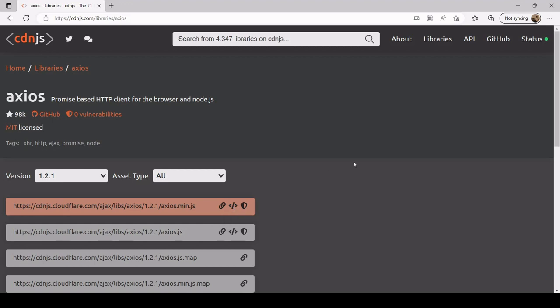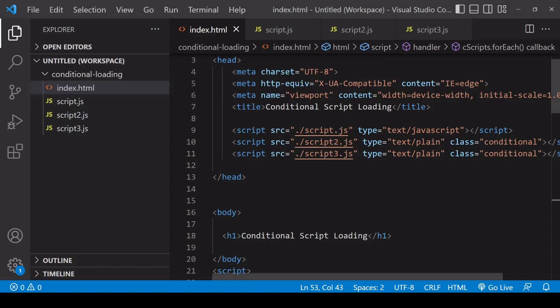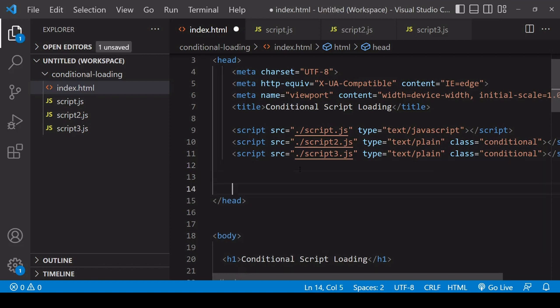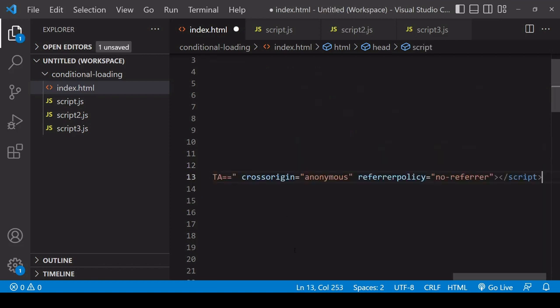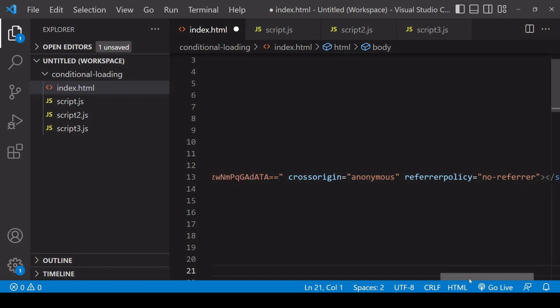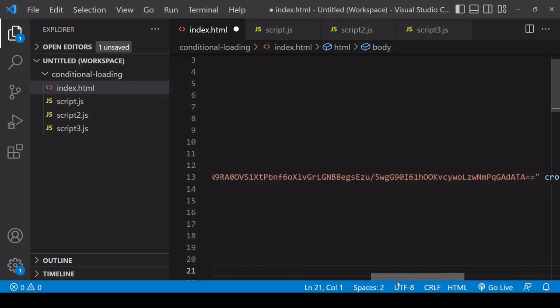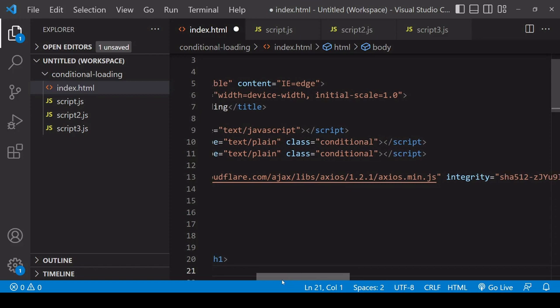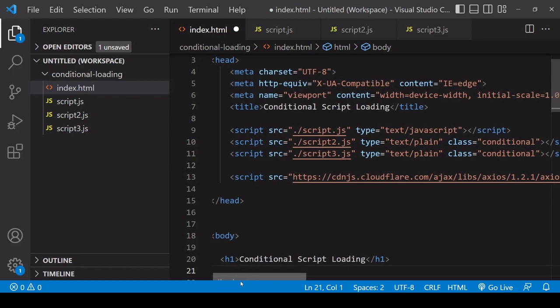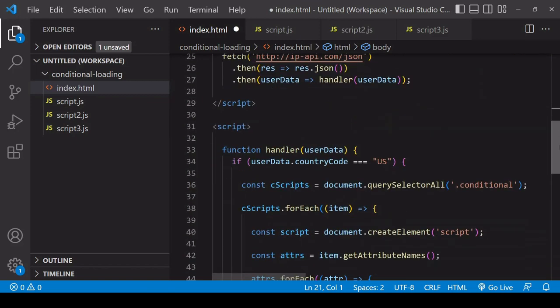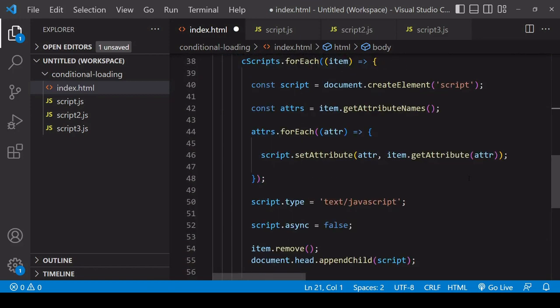One case where this approach can be really useful is if you have a CDN that has more attributes than just an SRC and a type attribute. For example, this would be loading the Axios HTTP library—it has a referrerpolicy attribute and a crossorigin and also an integrity attribute. Using the method that we demonstrated, all of these attributes will be extracted from the original script in the DOM and will be set on the new script that you append in your document. If you wanted to do this with the first solution where you create the script entirely in JavaScript, you would have to set each one of these attributes using the setAttribute method.